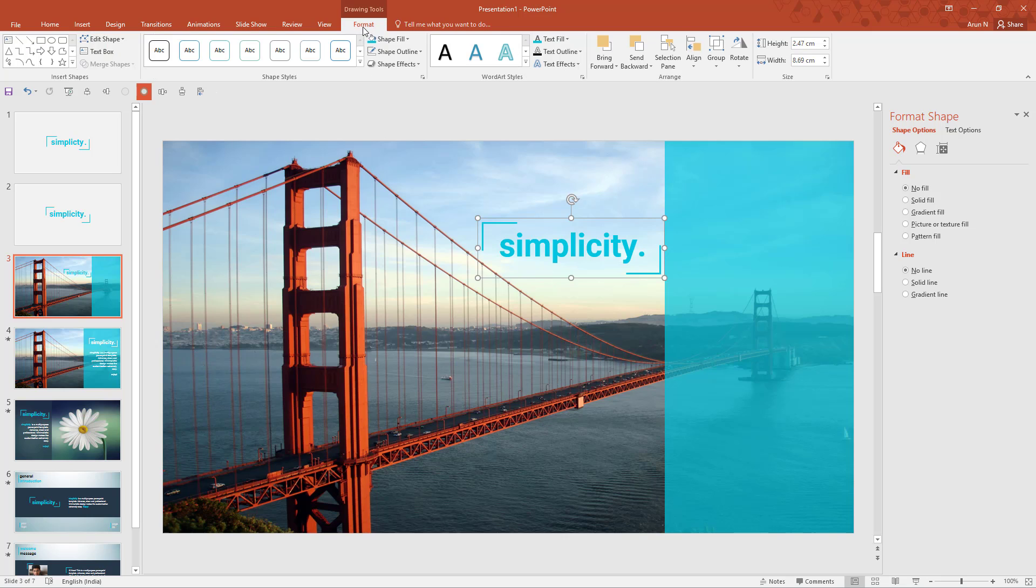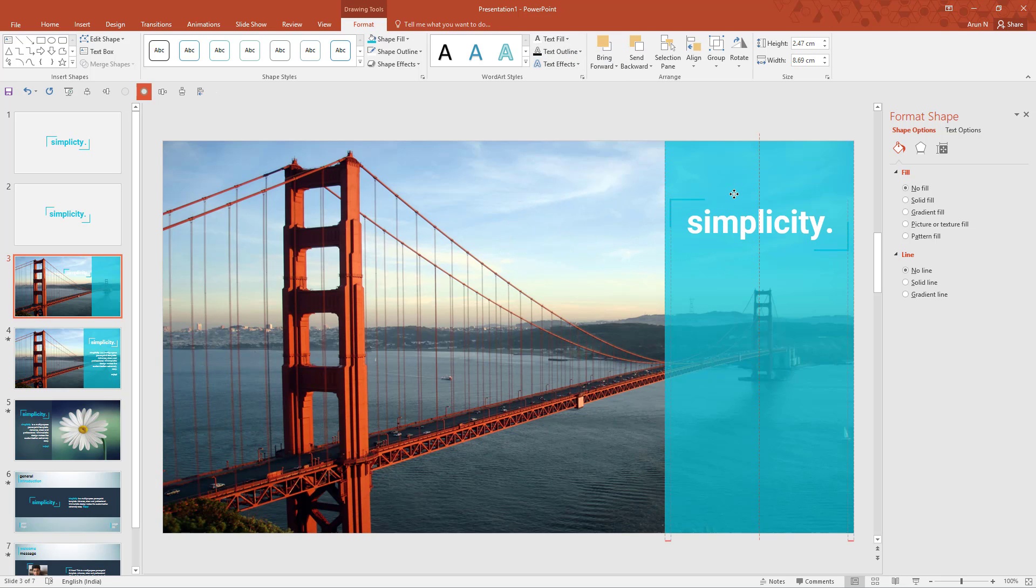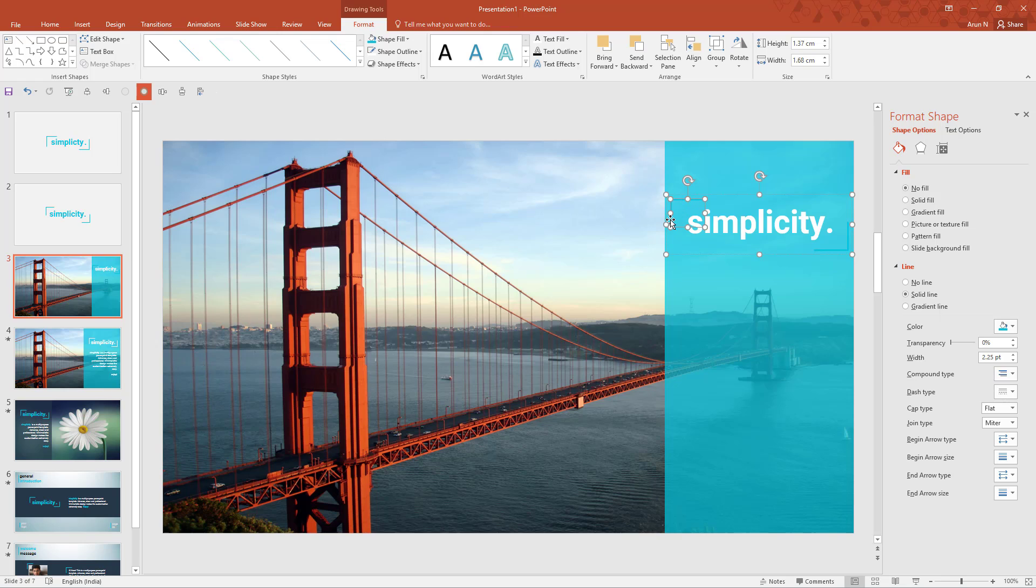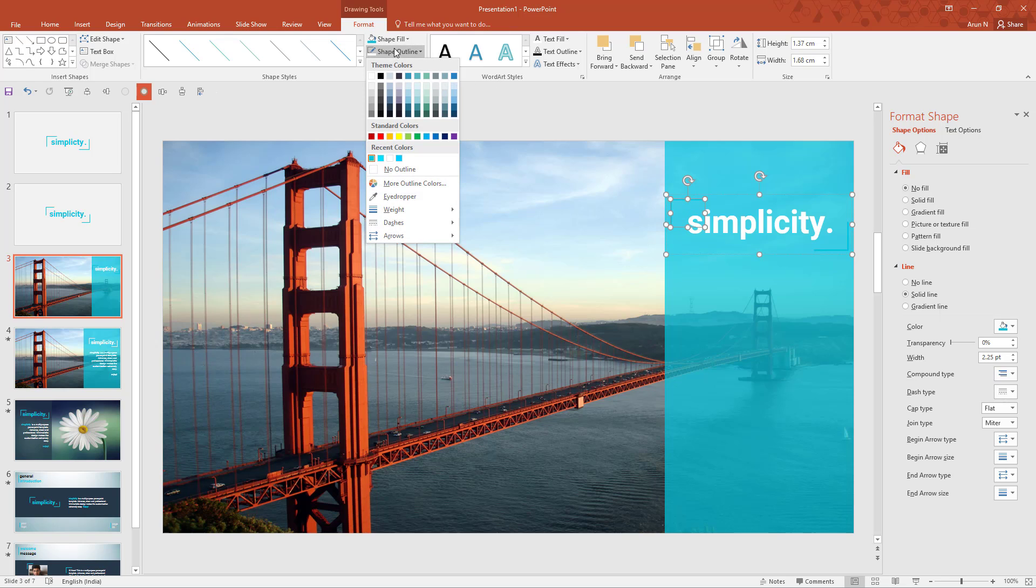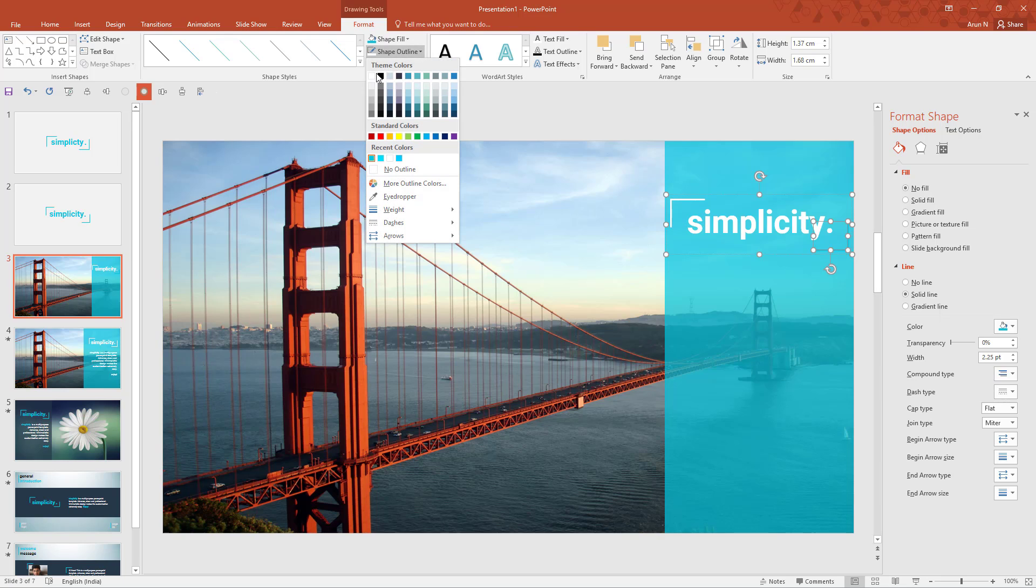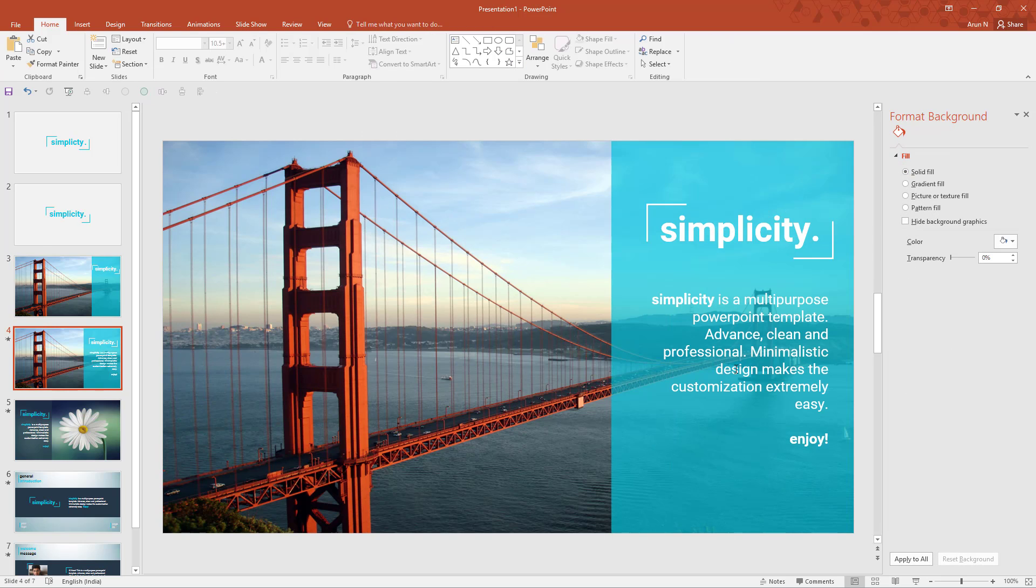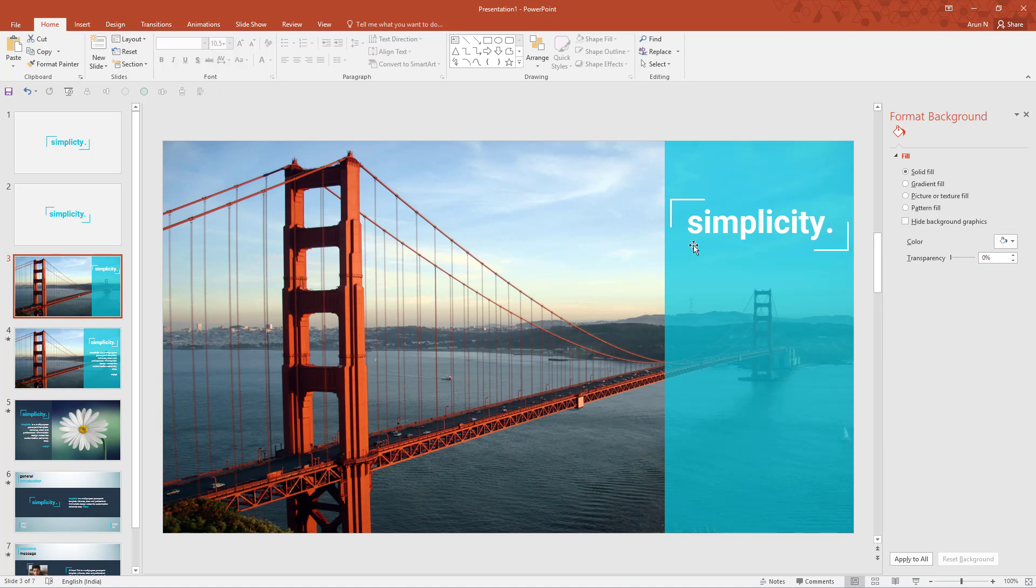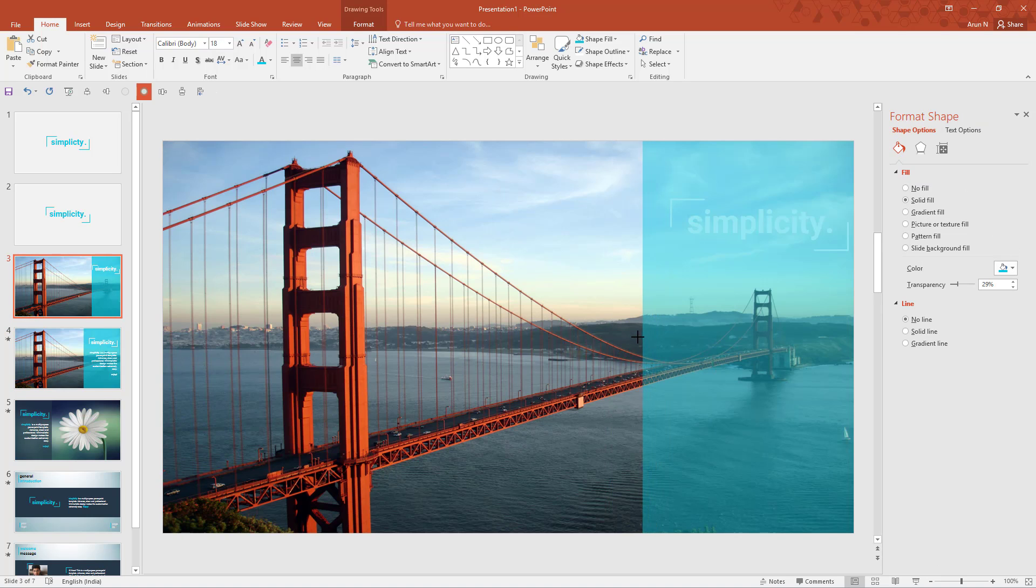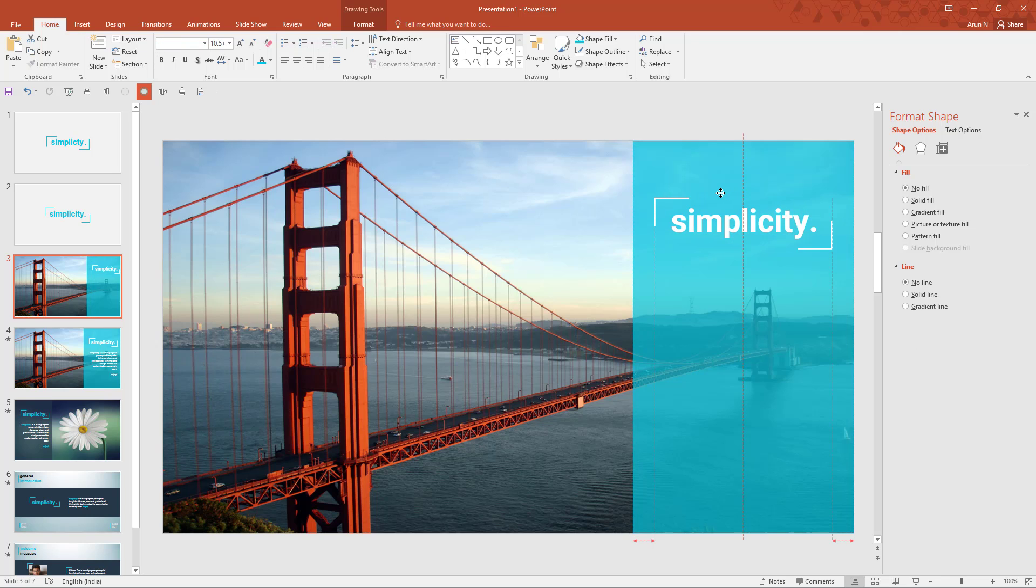Now go to drawing tools format tab and text fill to white. Let's move it here. And double click to select this shape alone, then shape outline to white. Similarly double click to select this shape alone and change it to white. So for this step has got completed. Let's increase the size and move it to the center.